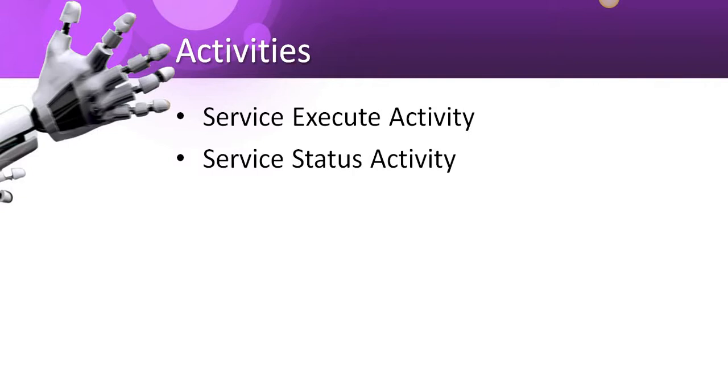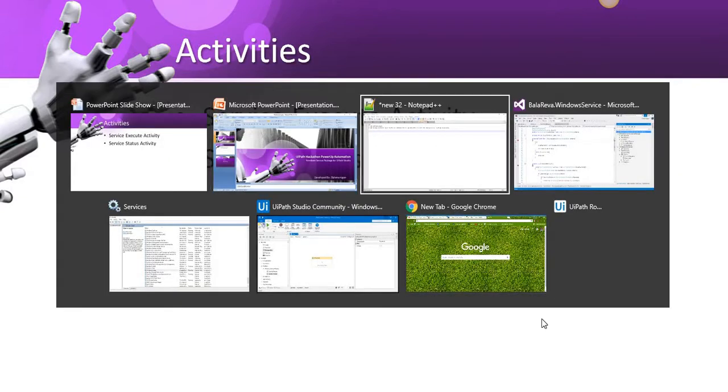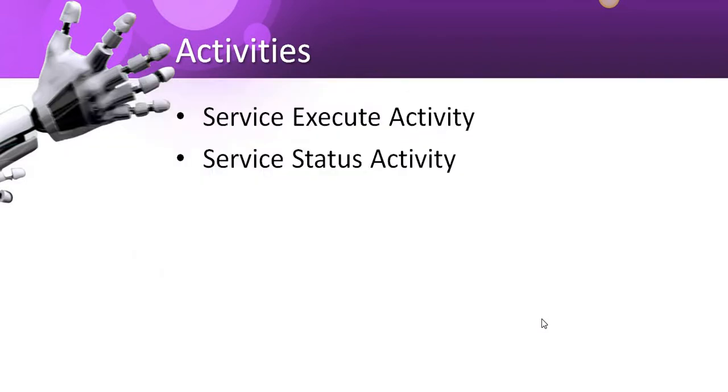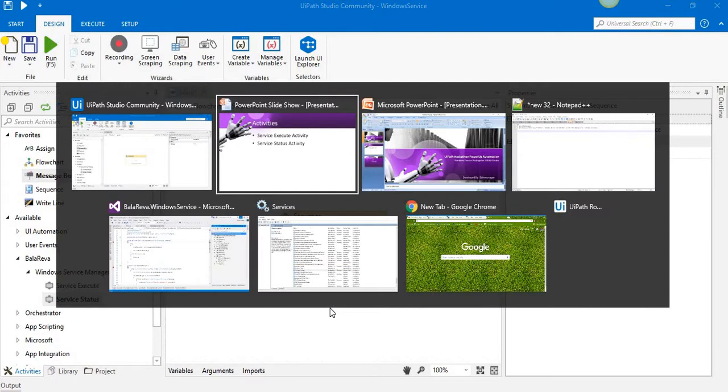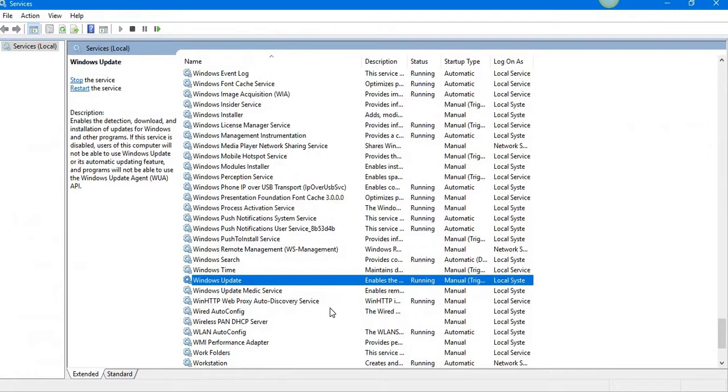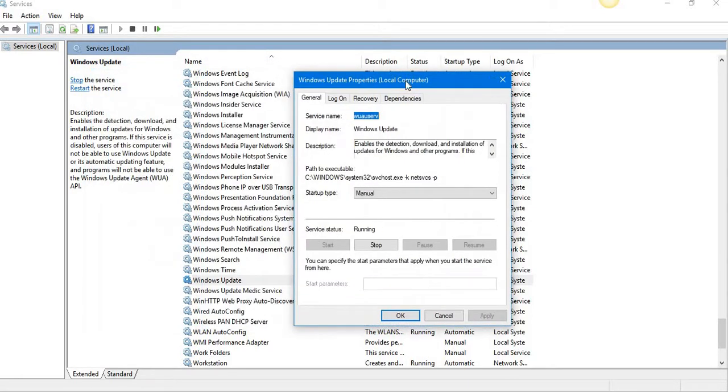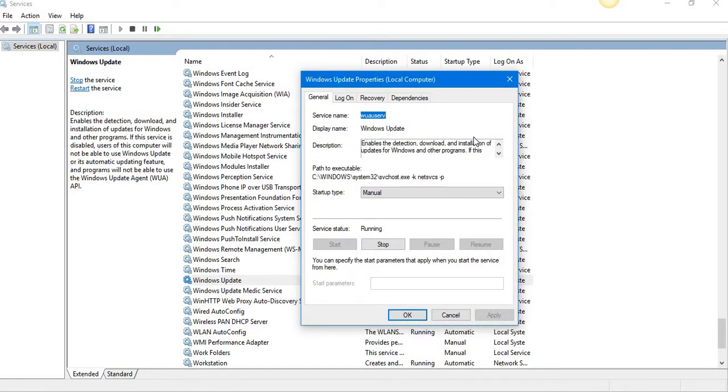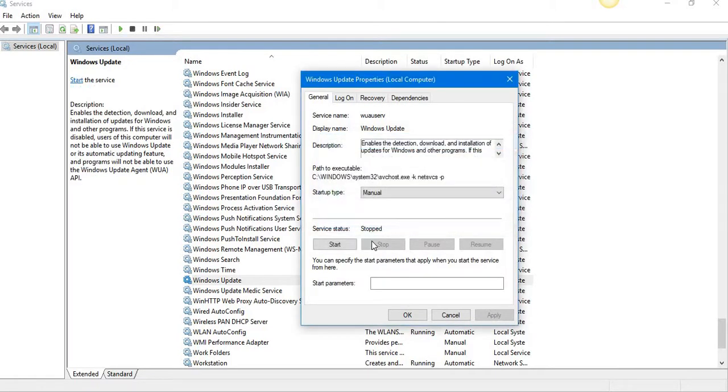Let's go to see the demo. Okay, here is the namespace. Before I go to demo, I'm going to take a sample service to test this one. This is Windows Update, so I will stop it. I will take the service name.